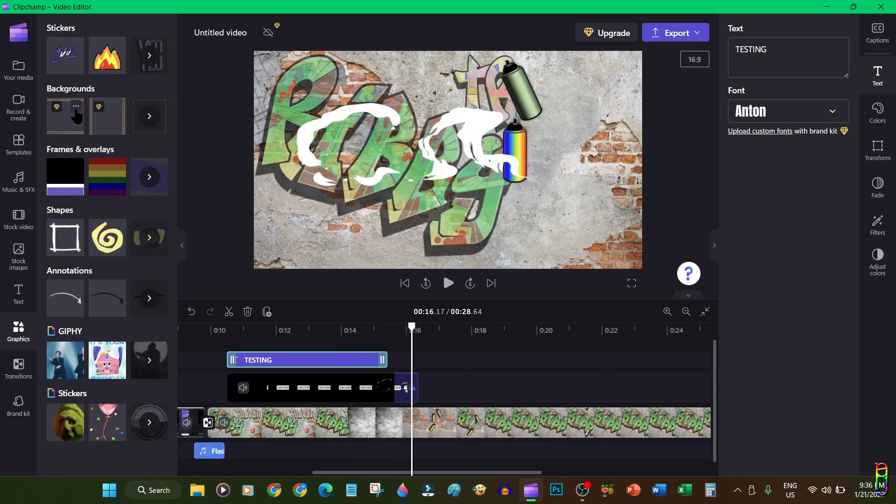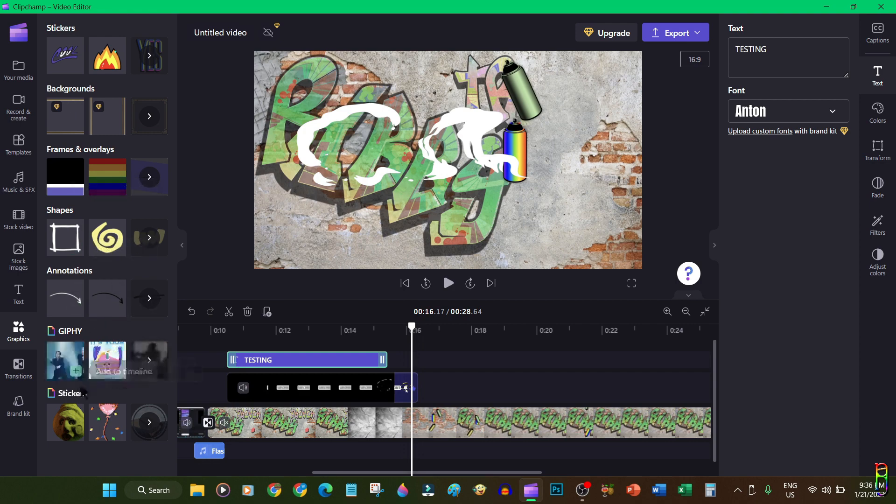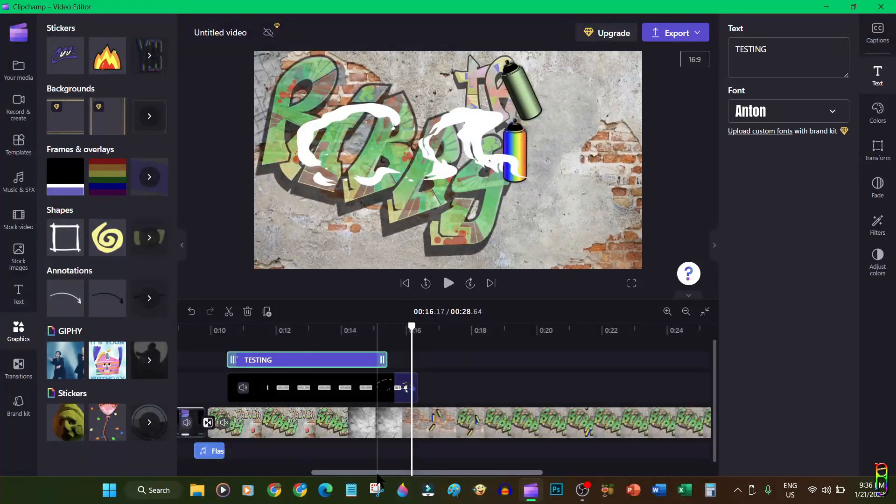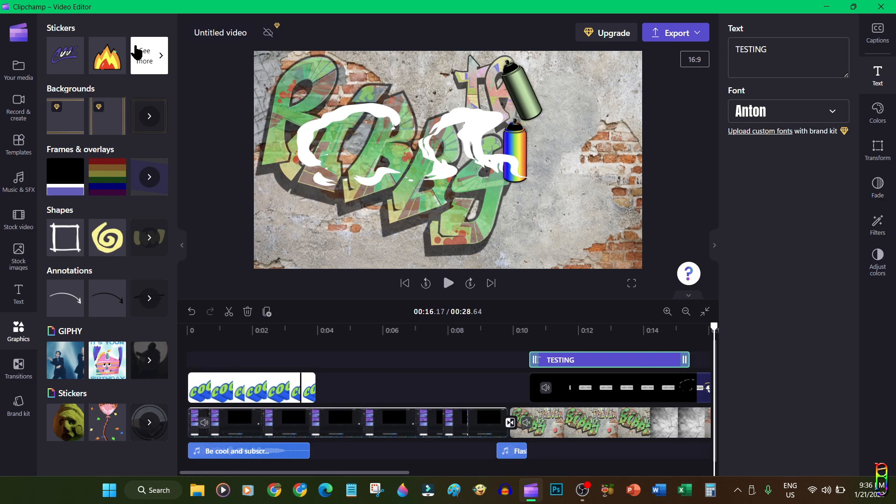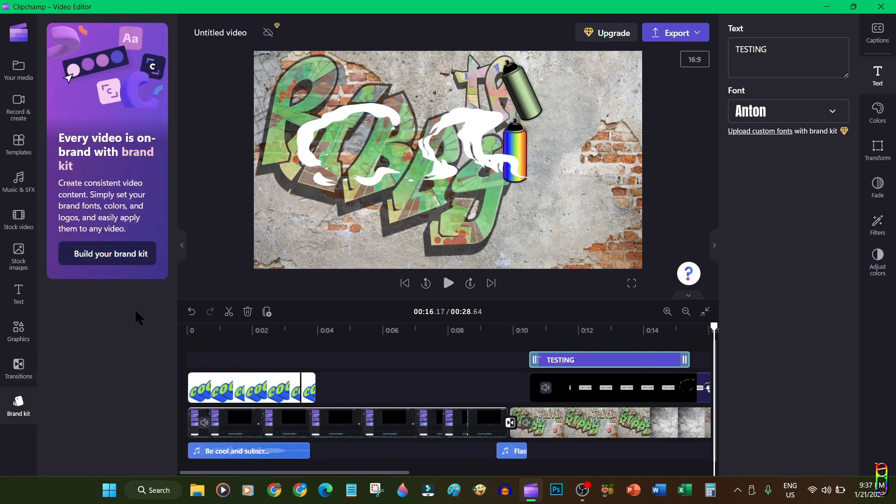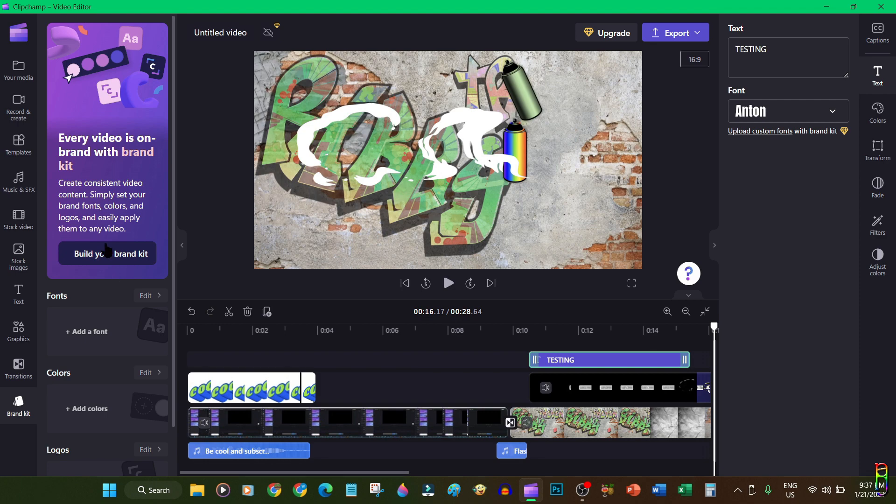Next we have the stock graphics. You'll have stickers, backgrounds, frames, overlays, shapes, annotations, arrows, animated GIFs and more which you can easily drag and drop to your project's timeline. I've already shown the transitions earlier. Last item here is the brand kit which I think is only accessible if you have the paid version of Clipchamp.